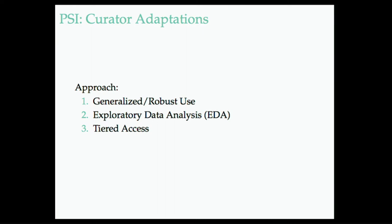So our tier of access is to use differential privacy as a way of automating the exploration of the data, the understanding of the data, but then possibly, when people really need access to that data, possibly going through the standard mechanisms that already exist. That is, going through an IRB process, getting access eventually at the end of this to the raw data.